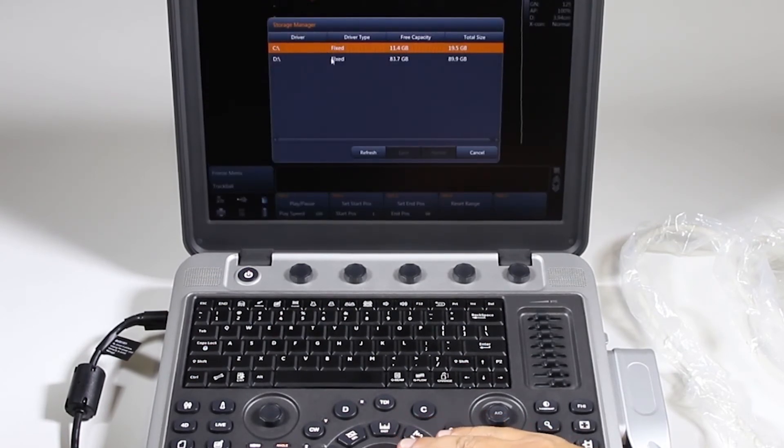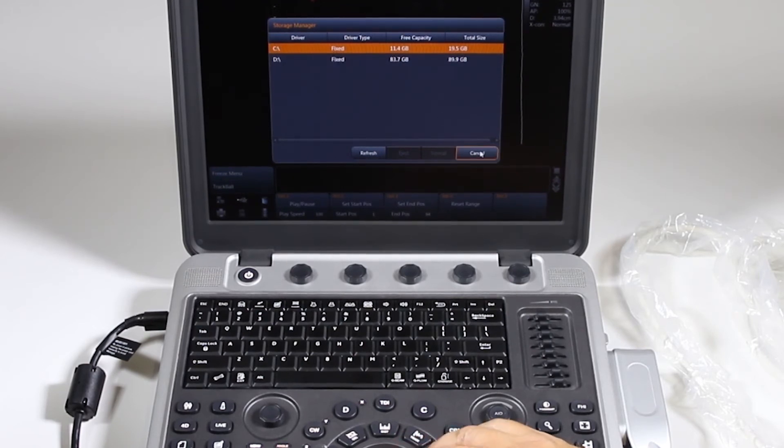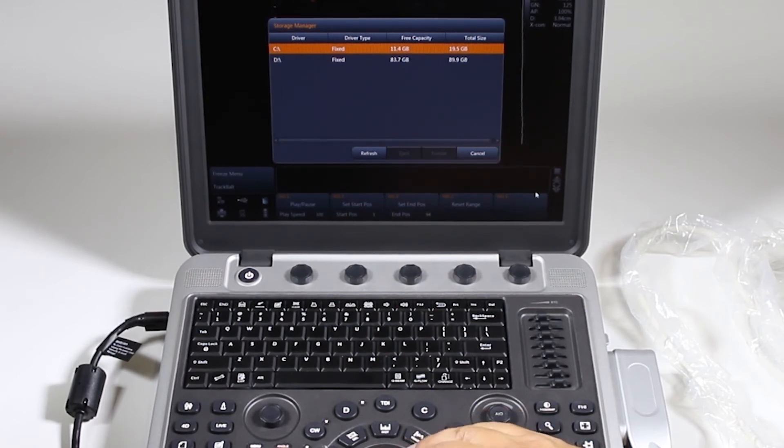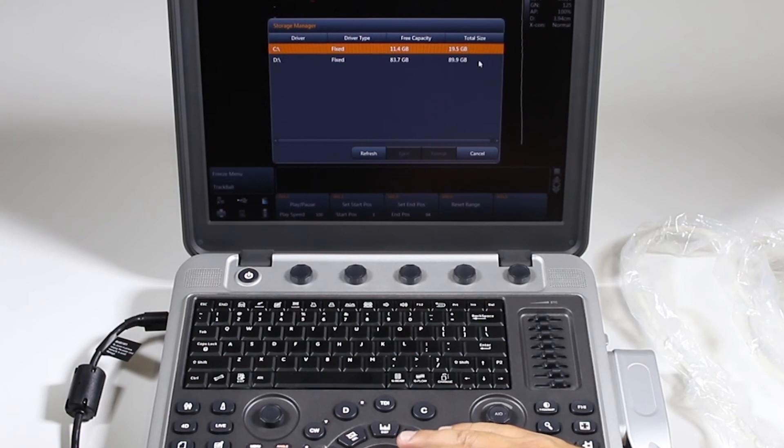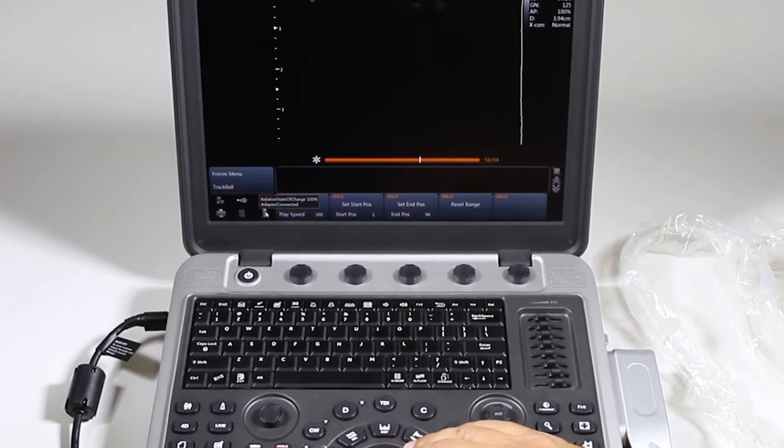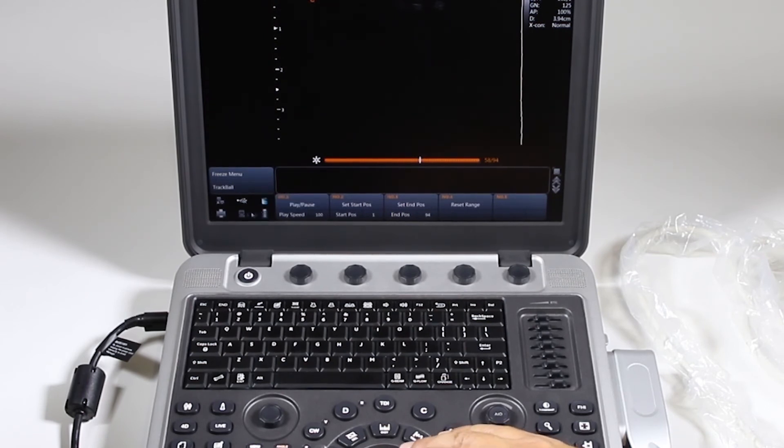It has two sections of hard drive here. One for patient, one for system settings and operation system. If you have a USB, it will tell you about that here, about how much is free and the total size of that USB drive. This is your battery indicator. It says that the adapter is connected, but when it's not, it will tell you how much battery life is left.